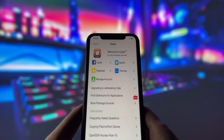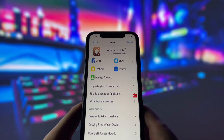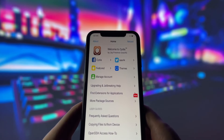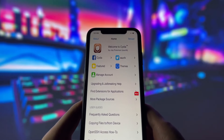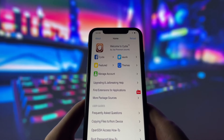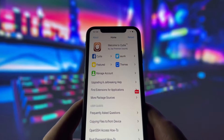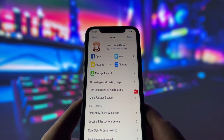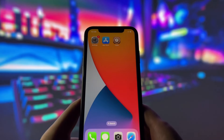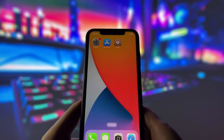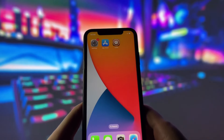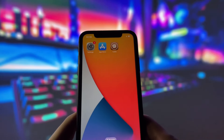Take a look at the Cydia app on my screen. It's only available on jailbroken devices, so you know this is legit. Jailbreaking your device can unlock a ton of cool features and customization options that you just can't get with the standard iOS setup. From custom themes to exclusive apps and tweaks, there's a whole world of possibilities waiting for you.